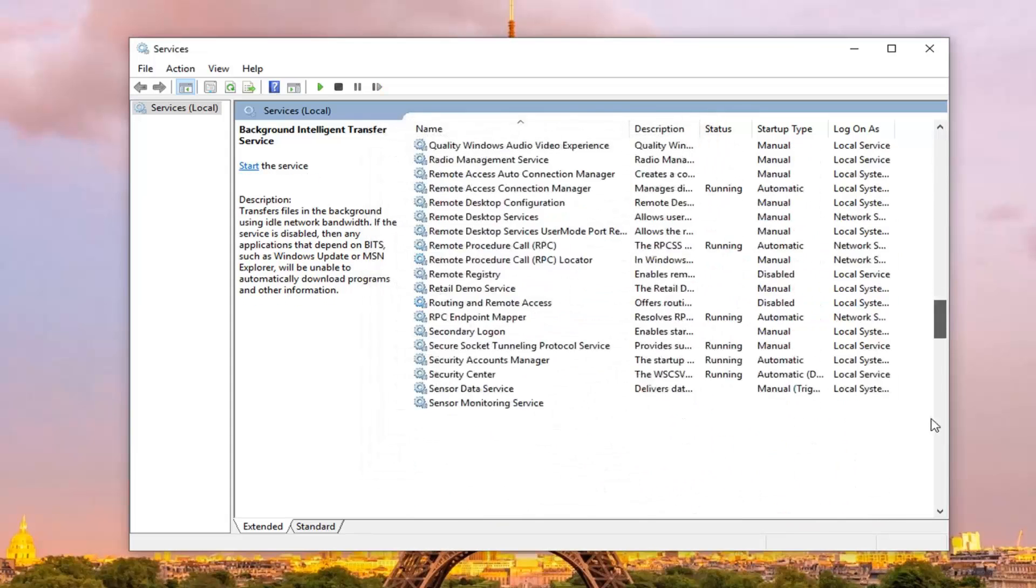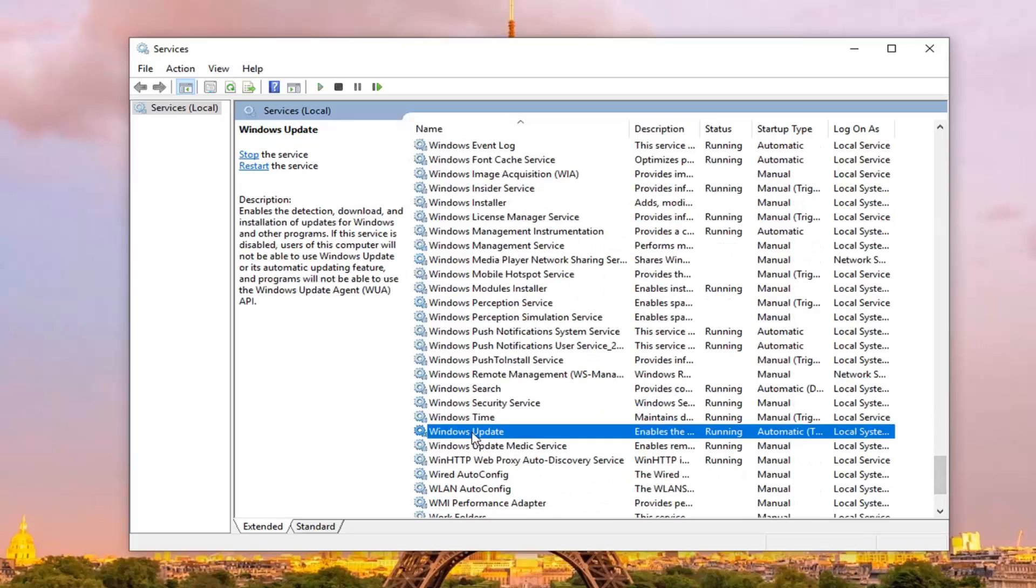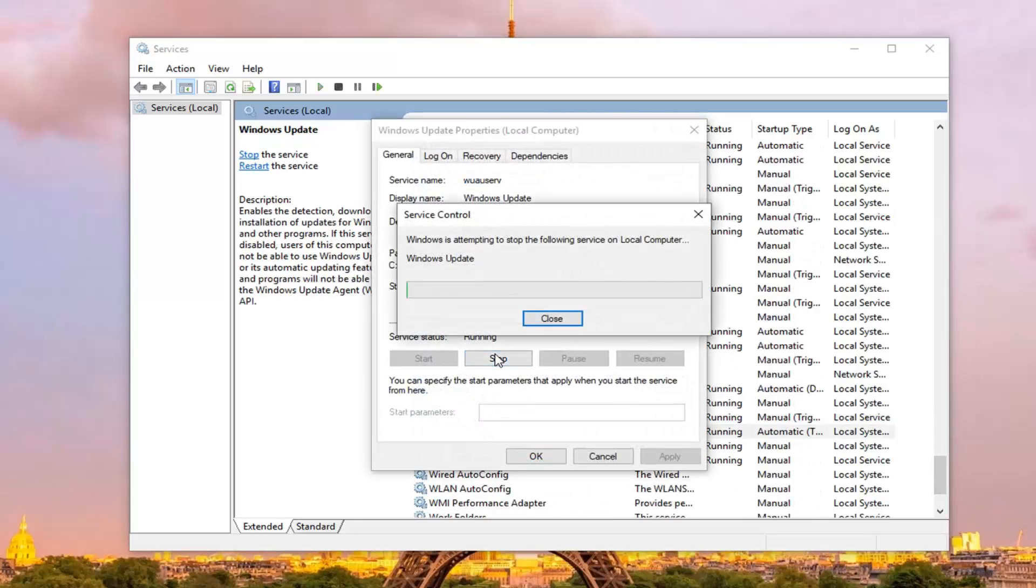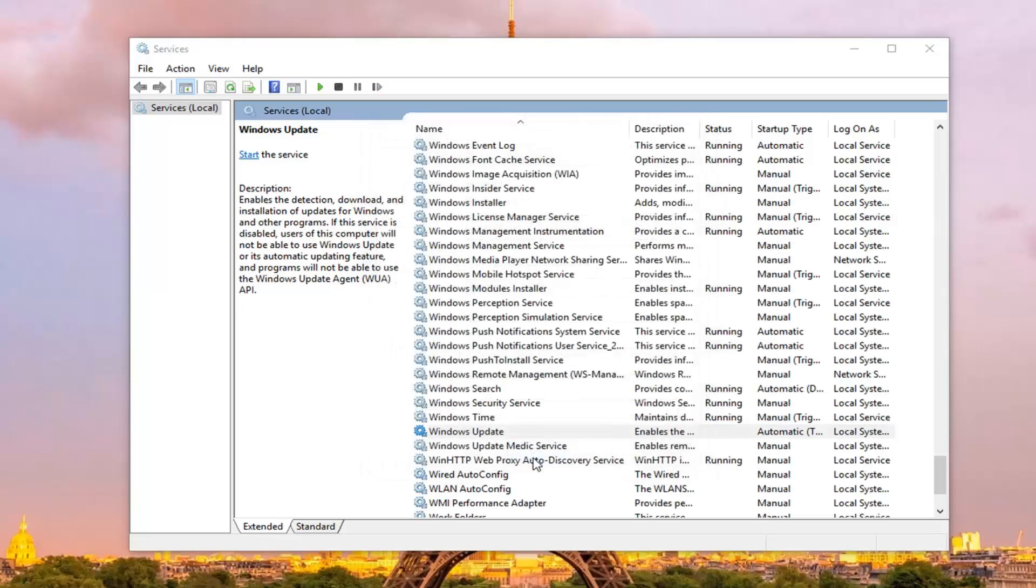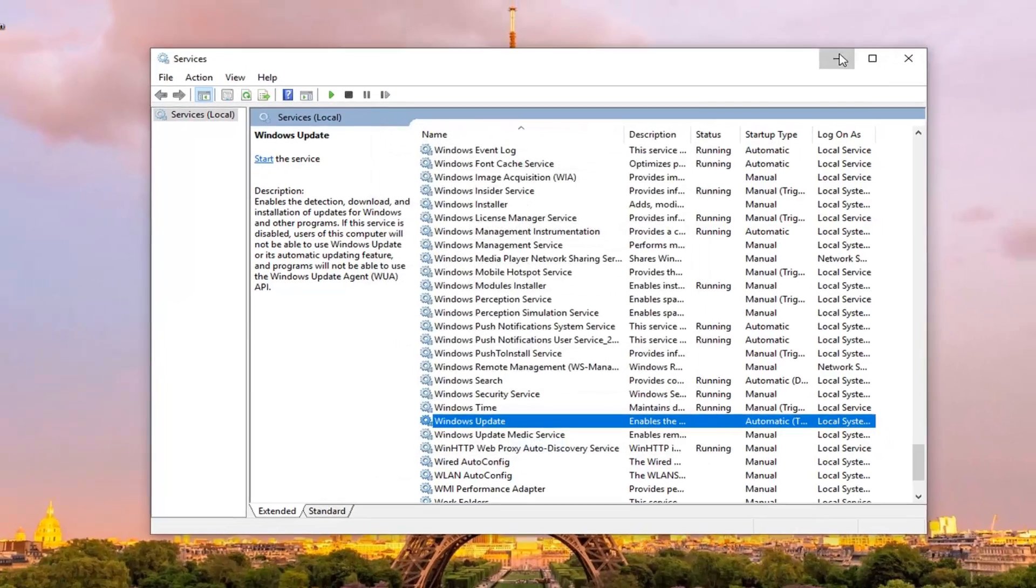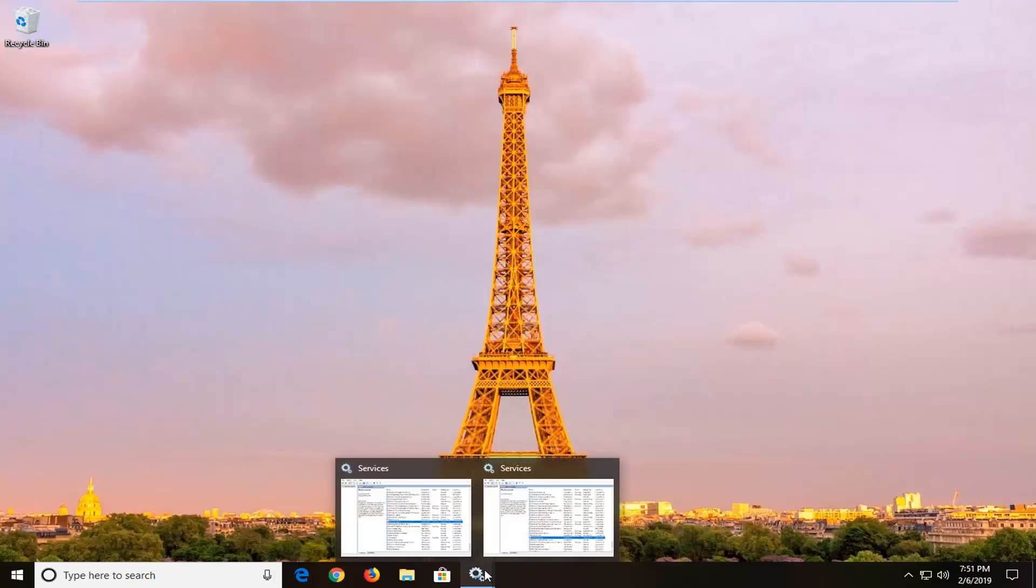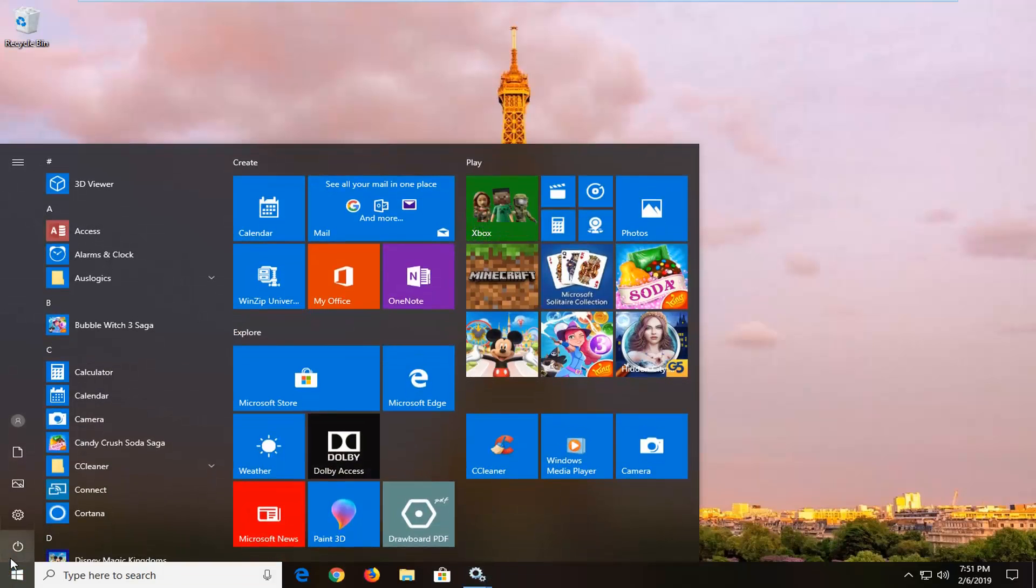And you want to do the same thing for the windows update service, so scroll down, you want to stop that one as well. And then left click on ok. Minimize the services window down to our taskbar for the moment, and we're going to go ahead and open up the start menu,